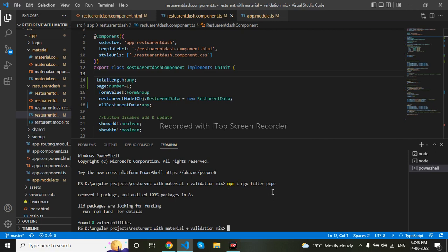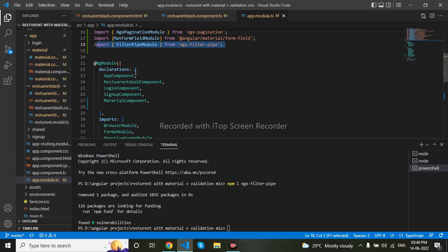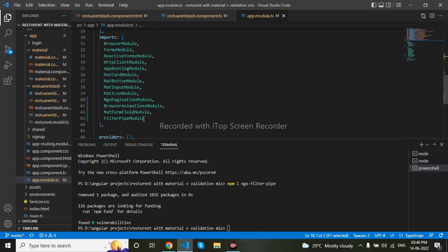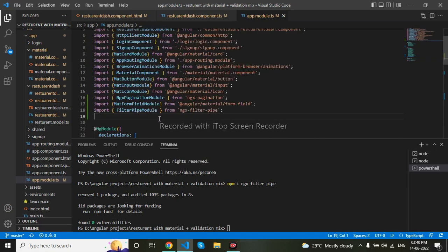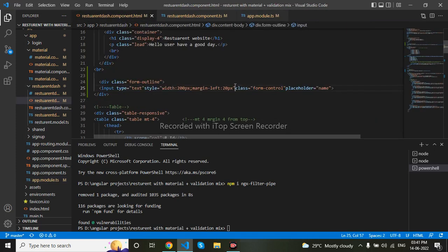Now I will go to my app.module.ts. Here we have to import the FilterPipe — I have already imported this, so you can import it similarly. Let me go to my HTML. This is my search input, and here I will bind it using ngModel.